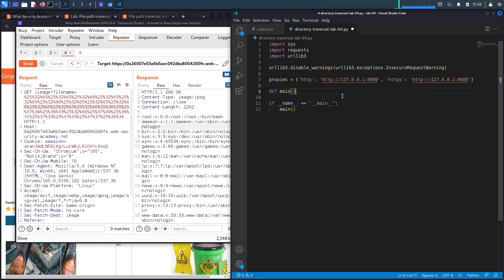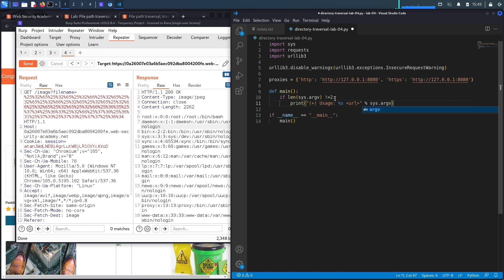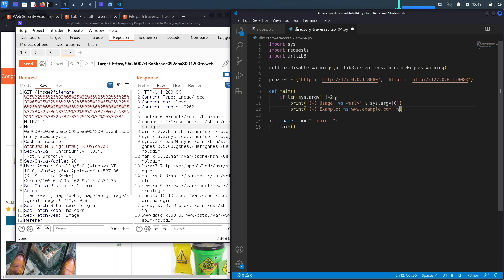The main method ensures the script is run correctly and calls another function to perform the exploit. First, we check the number of command line arguments — if it's not equal to two, that means the script wasn't run correctly, so we print usage instructions showing the script name and the URL of the vulnerable application, along with an example URL like www.example.com. Then we exit the program.